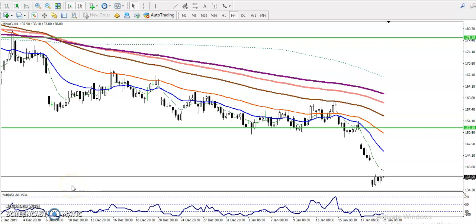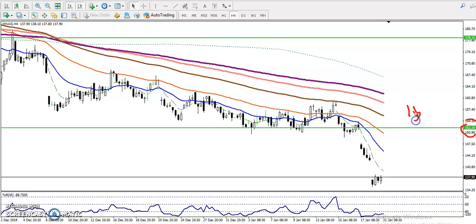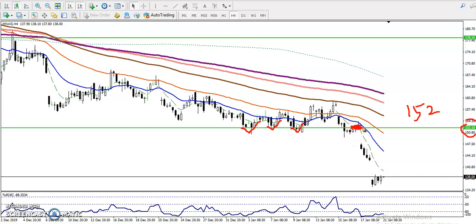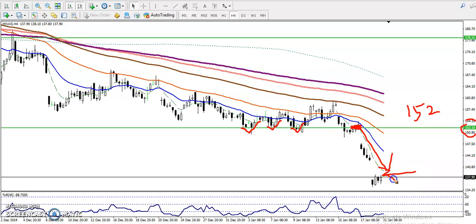This is natural gas. On the H4 chart, in a large time frame, natural gas is running in a downtrend. There was a supporting line drawn around 1.52, and we've seen multiple rejections from this level. From this area, price just broke this supporting line and is now running in a downtrend.